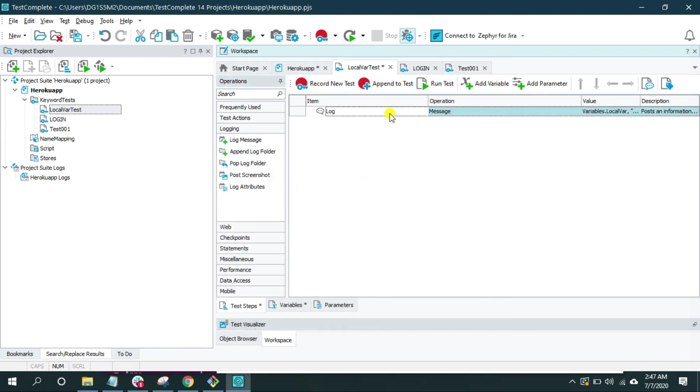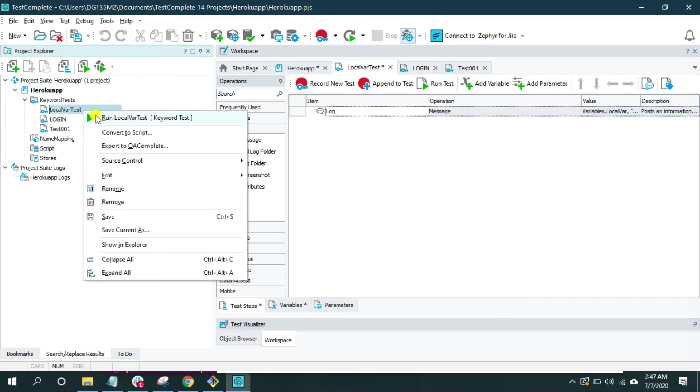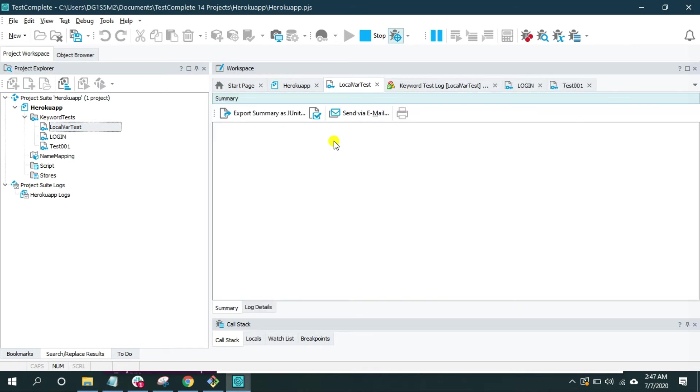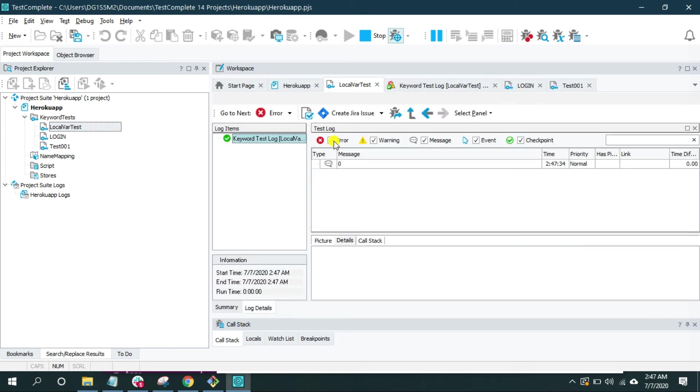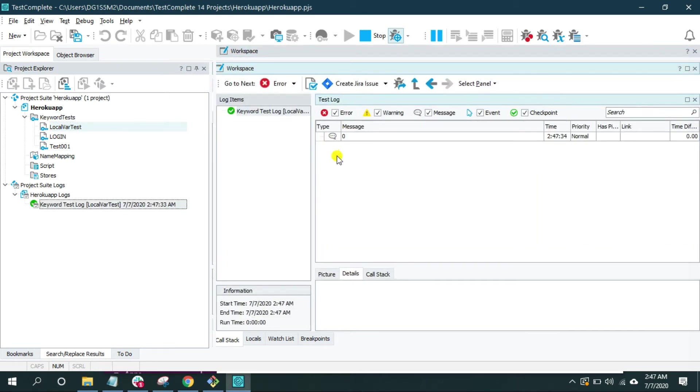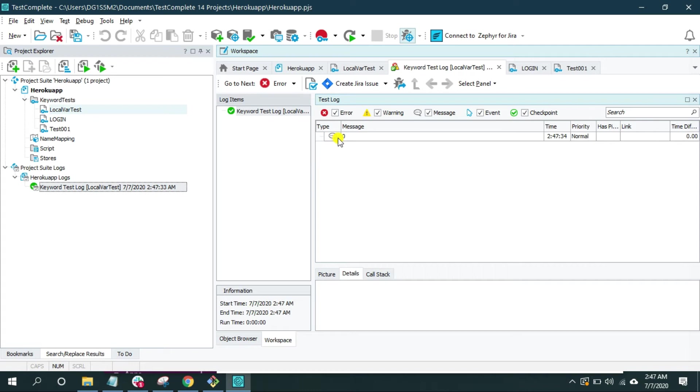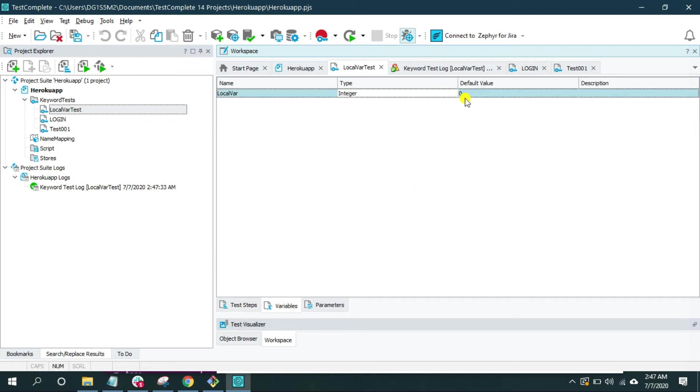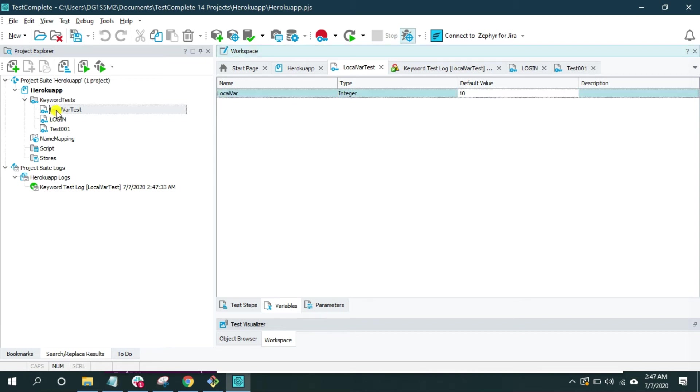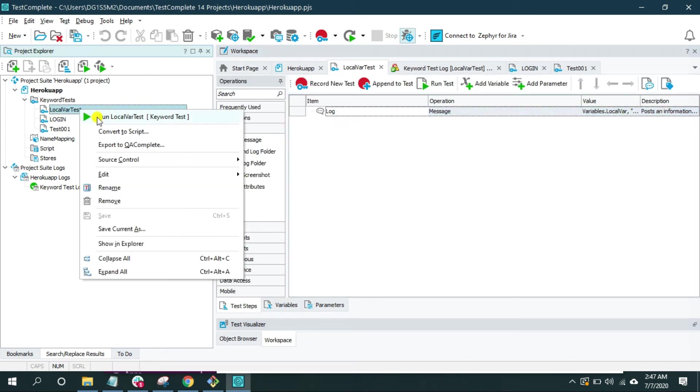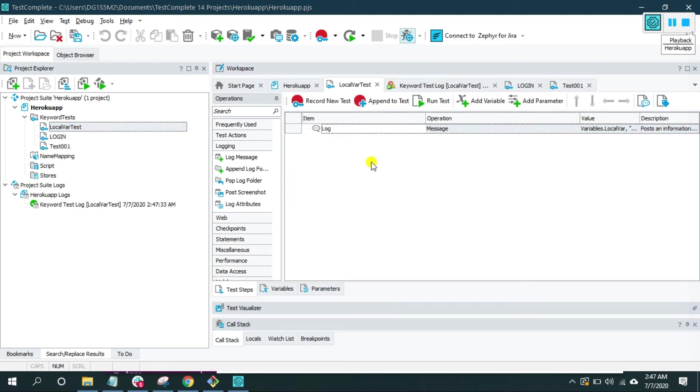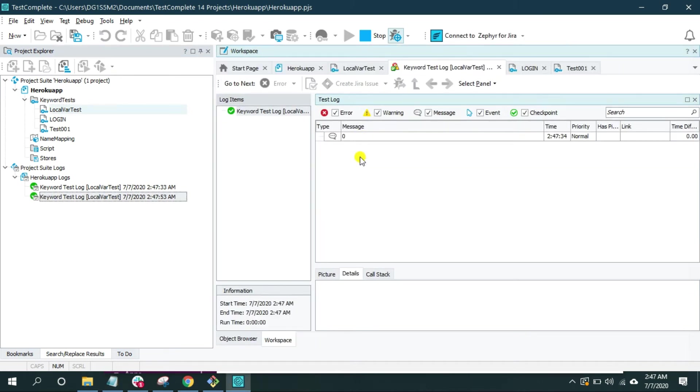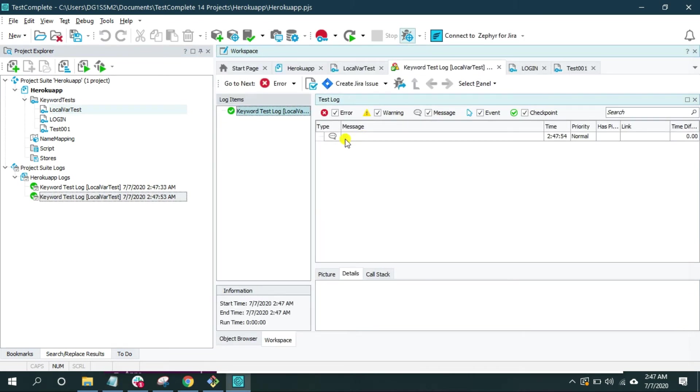Now this operation is going to print the default value of this local variable. Let's run it and see what we get. And here is the default value, that's zero. Let's go back to this keyword test and change the default value to 10. Save it and again go back to test steps and run it. It should print 10 now. It is printing 10 now.